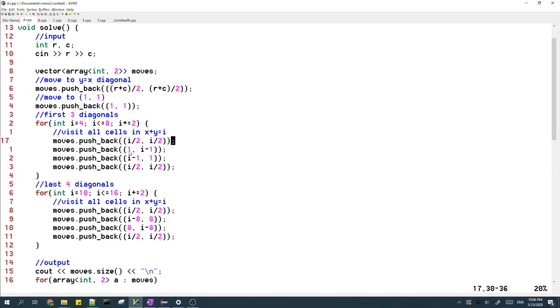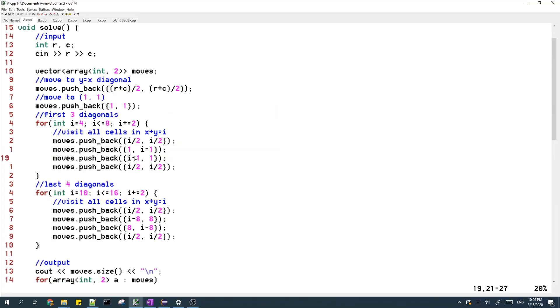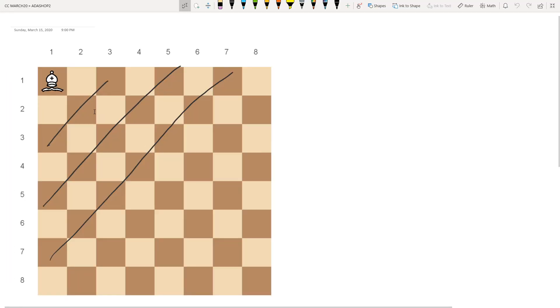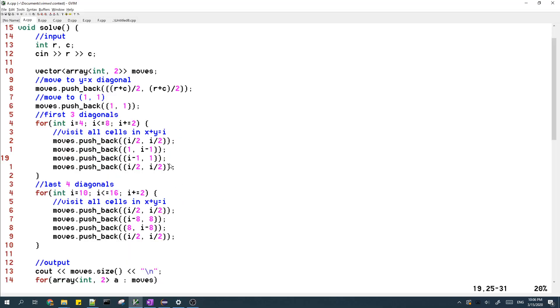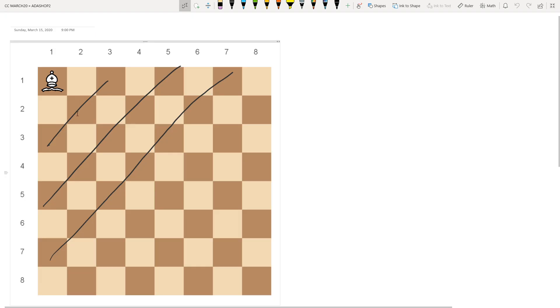we visit the first row of the diagonal, which is up here. Then we visit the first column of the diagonal, which is over here, and that way we'll be able to visit all the cells in the diagonal. And the last thing we do is we move back to the middle of the diagonal. So then we can move to the middle of the next diagonal.